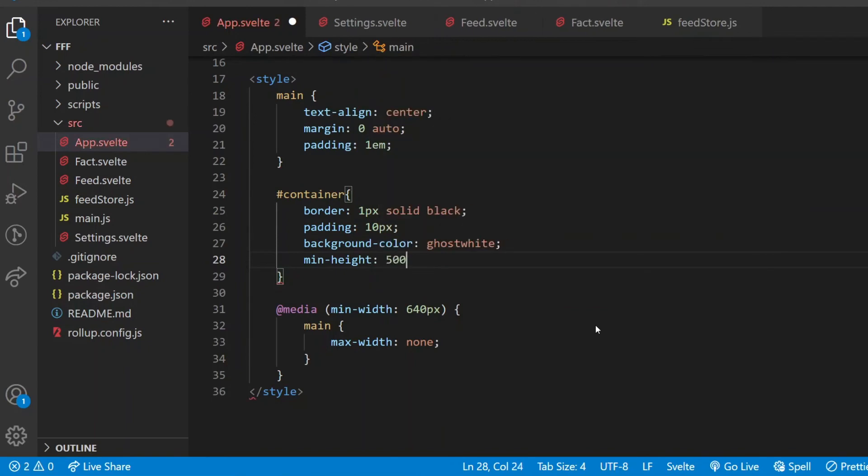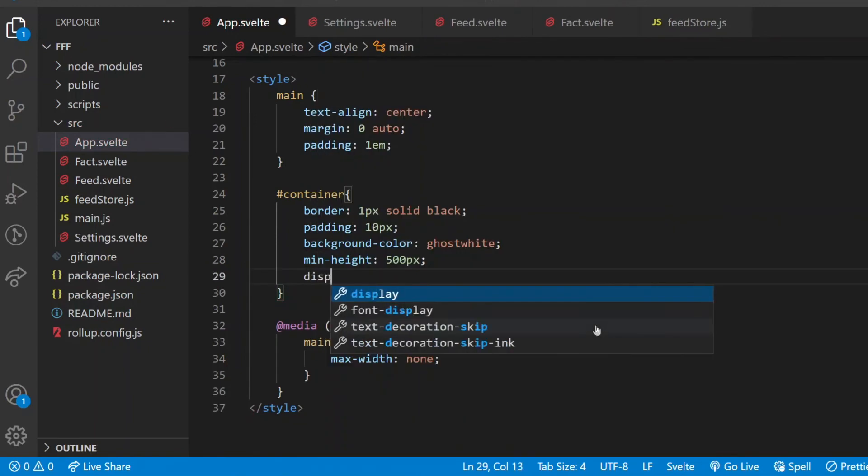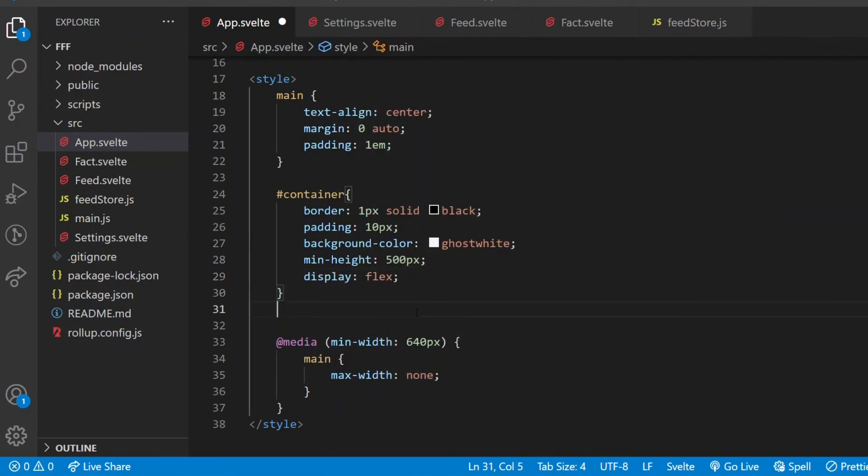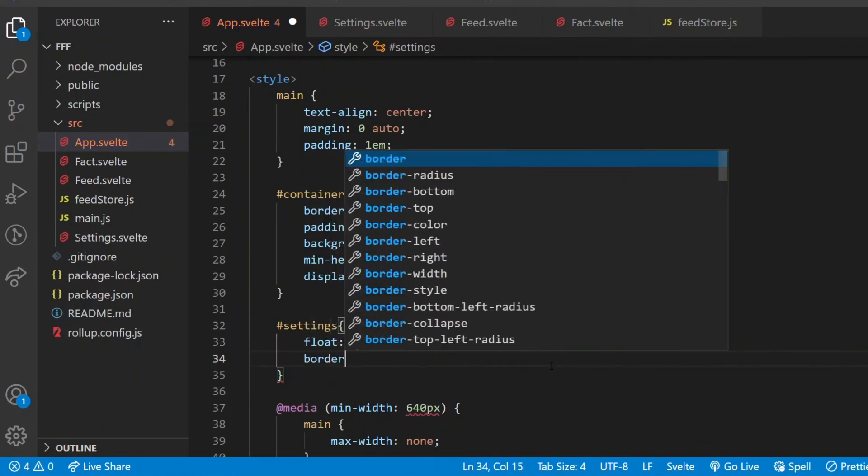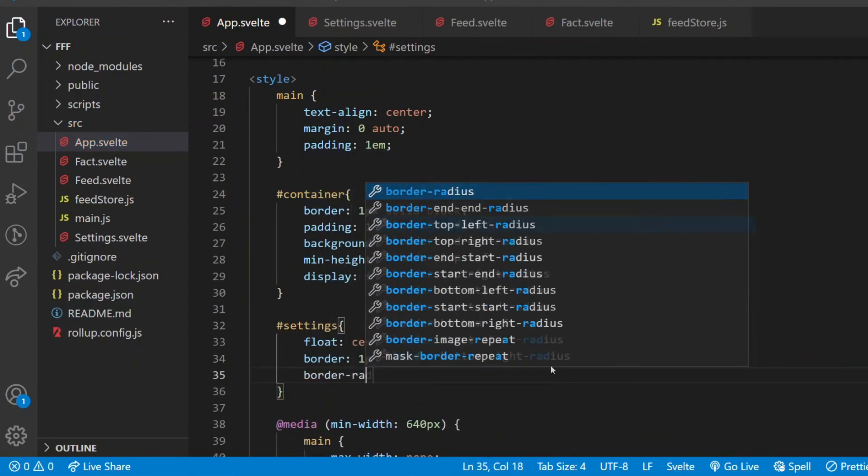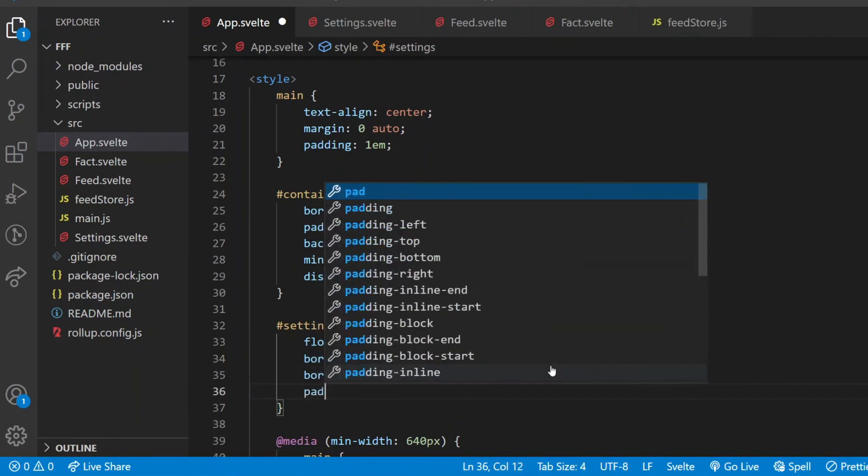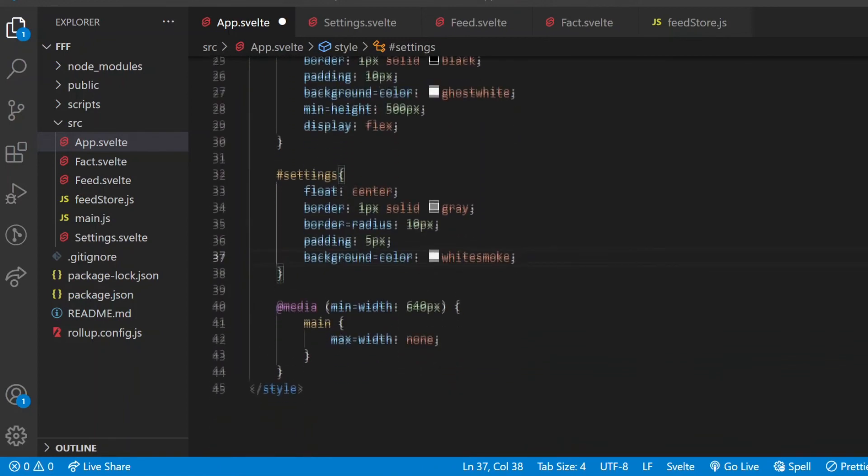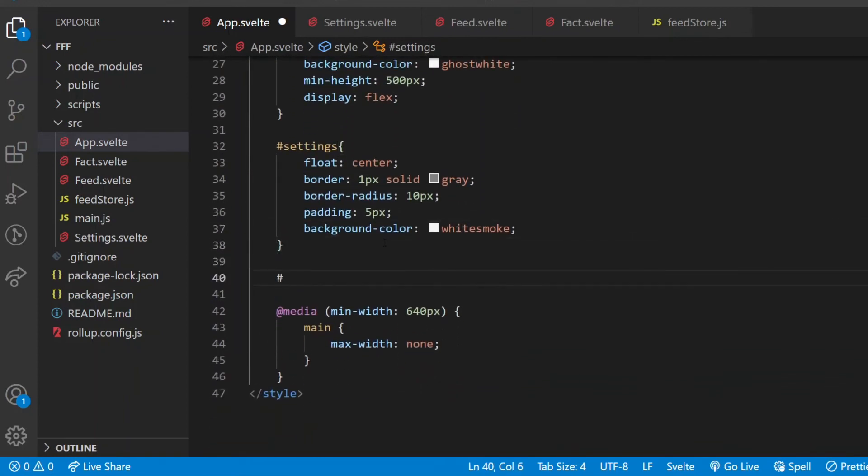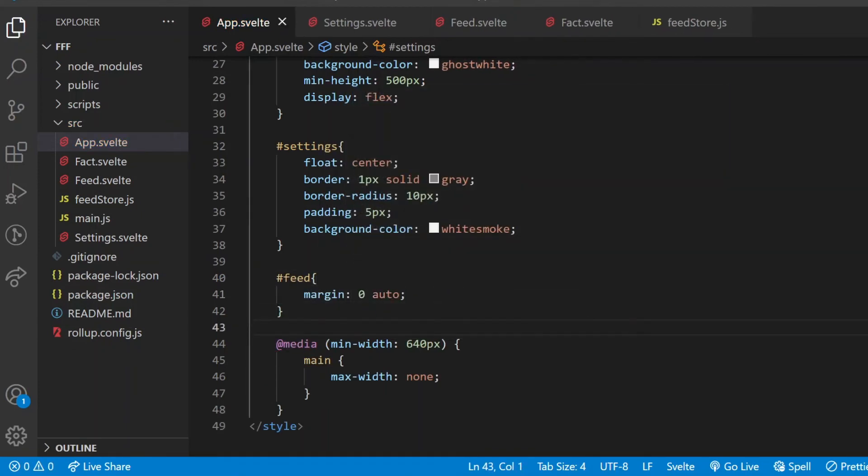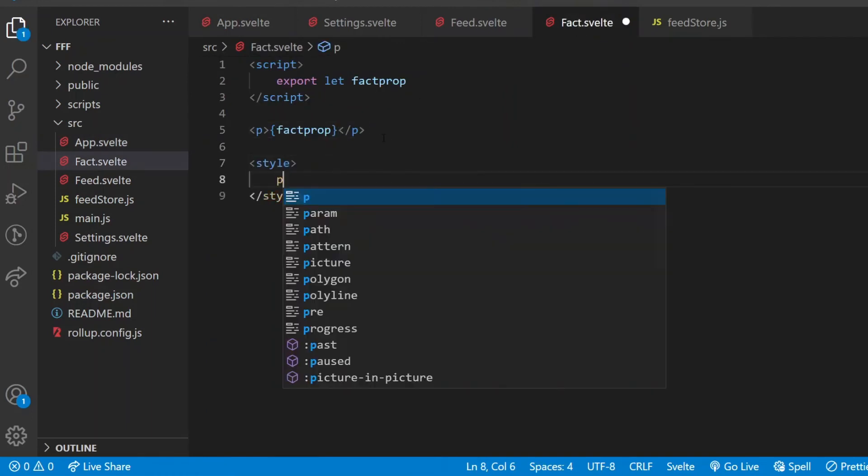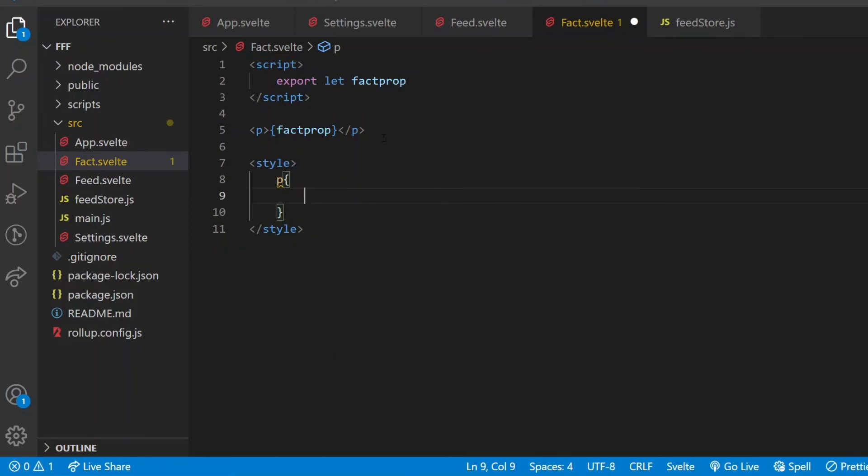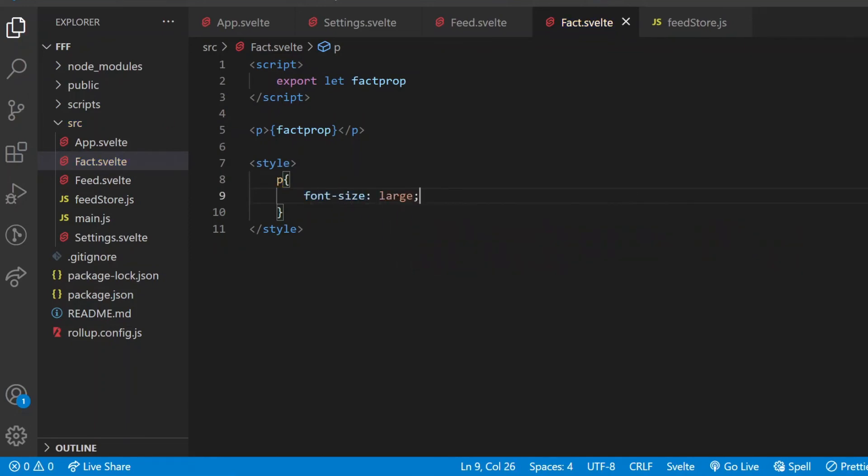The container will have a simple black border and 10 pixels of padding. I pick the so-called ghost white for background color, it's barely visible but better than nothing. I set a minimum height so it won't get too short when the amount of facts is too low, and the display will be set to flex, so that I can set the float property in the child element. That child element is the settings, so let's use float center. This will have a fancier border with gray color and 10 pixels of border radius, padding of 5 pixels and the background color, this time will be white smoke. And finally as for the feed div, to keep the content in the middle, margin will be set to 0 auto.